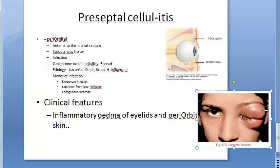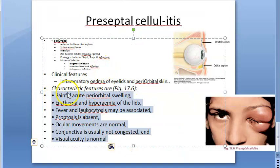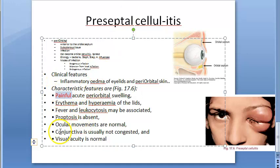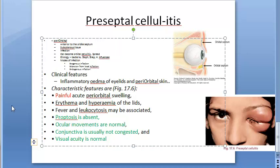Other clinical features include fever, leukocytosis, and absent proptosis — there is no forward protrusion of the eye. Ocular movements are normal, conjunctiva is usually not congested, and visual acuity is normal. These are key features that help distinguish preseptal from orbital cellulitis.